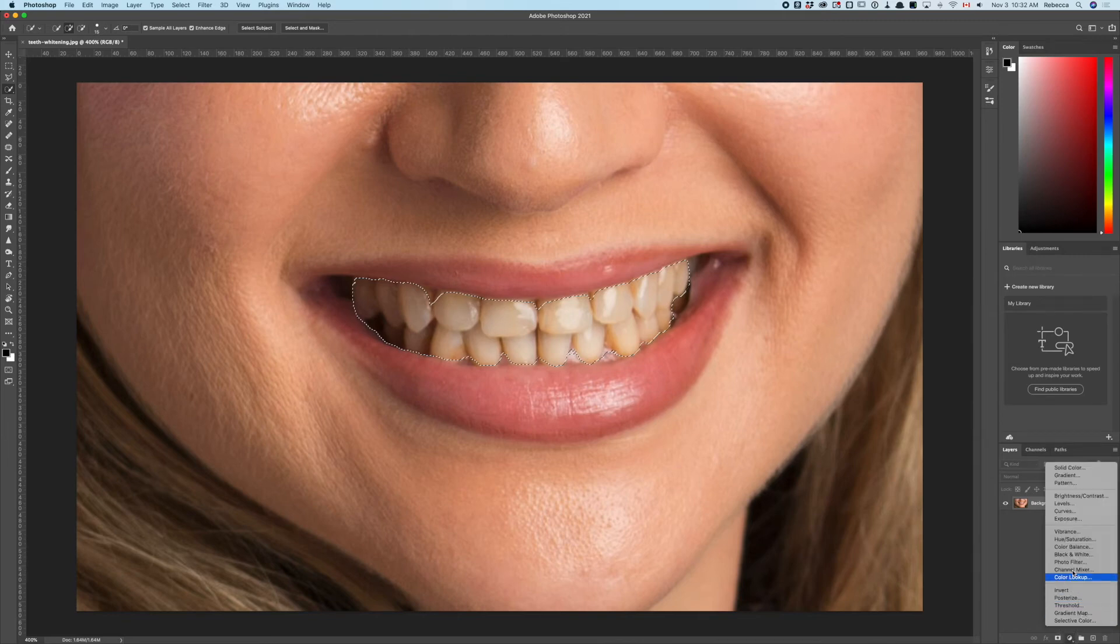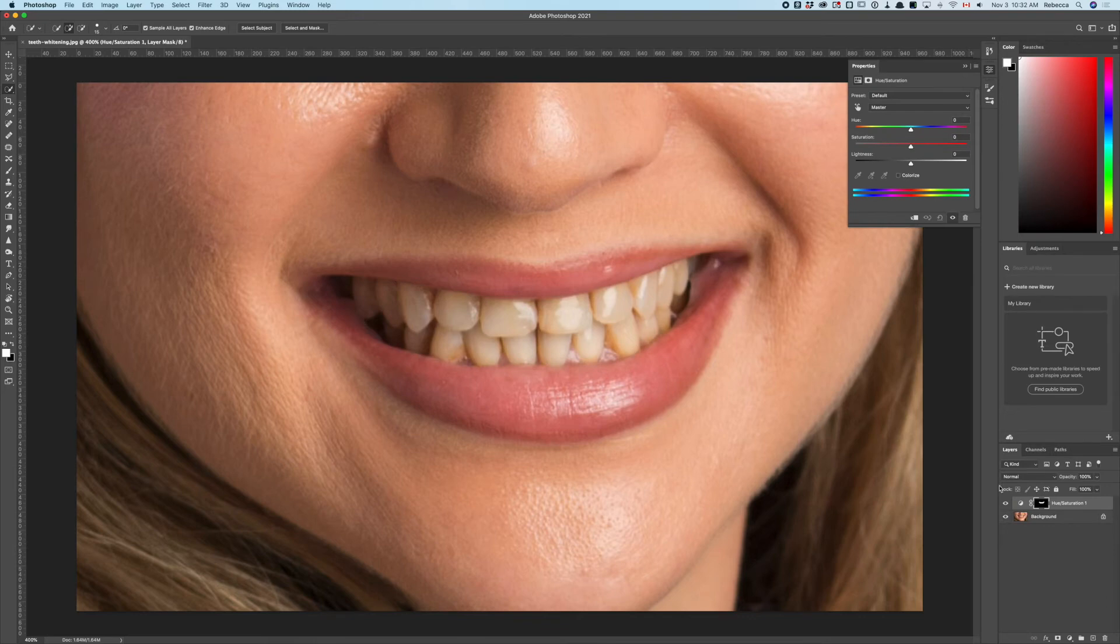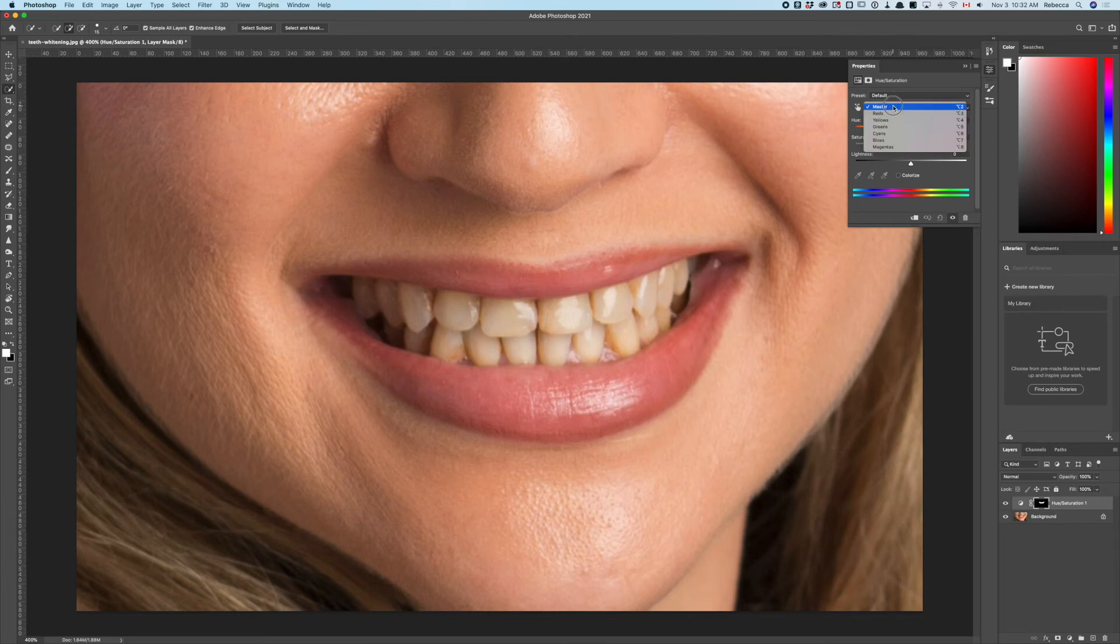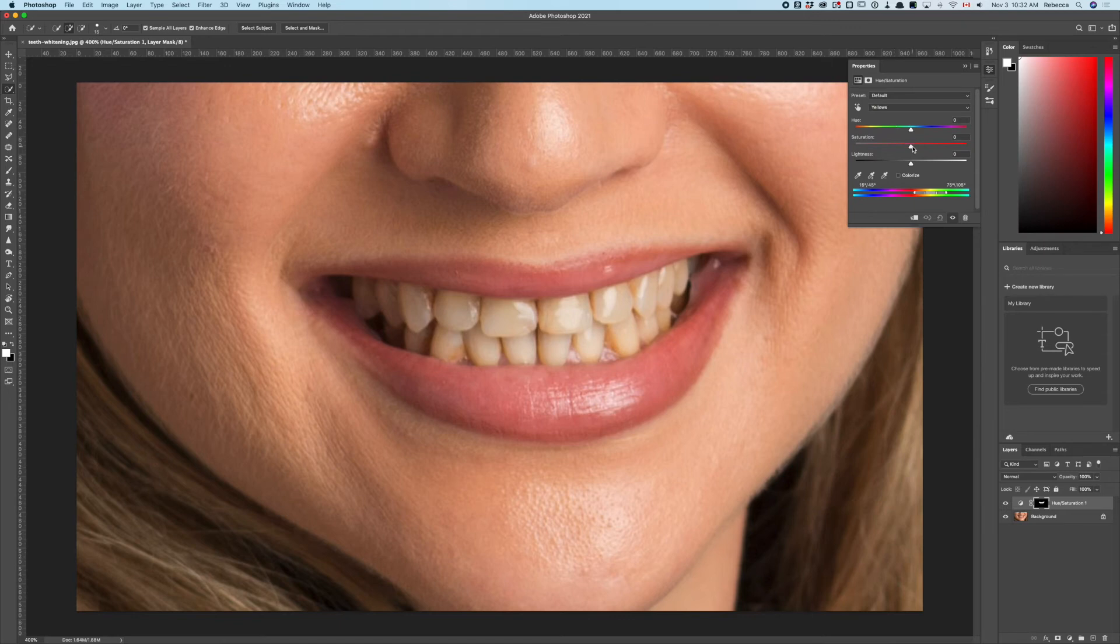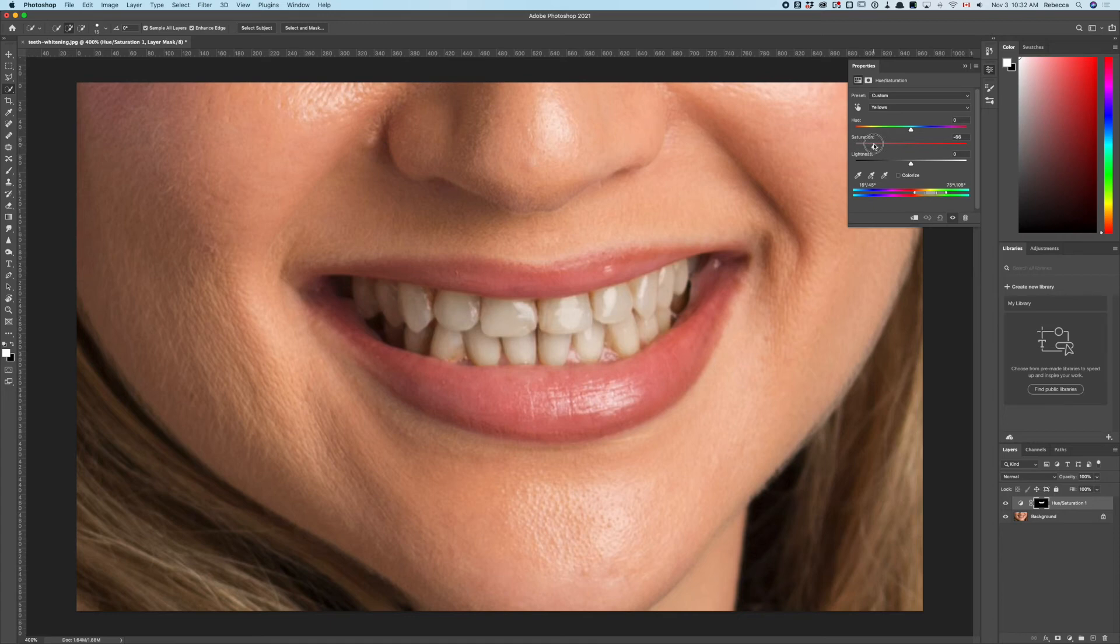You could just do an overall desaturation having targeted the teeth, but to keep things as realistic as possible, let's target the yellows specifically. This way we can be much more daring with the negative saturation.